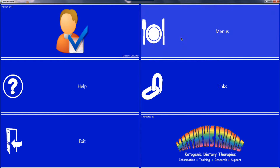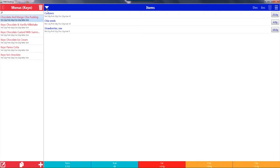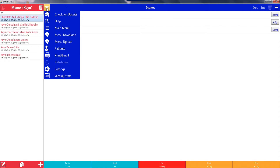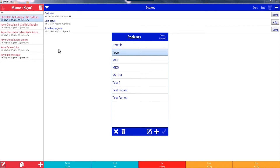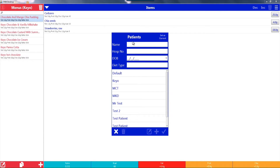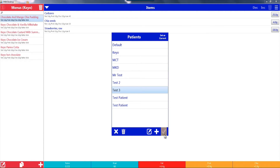Once you're ready to add a patient, click on the Menus button. Select the down arrow on the left-hand side of the Items bar and select the Patients option. From here, you can click on the plus icon in the bottom right-hand corner of the screen. This will display a box to add in patient details. Once you've entered the required information, click on the tick icon in the bottom right-hand corner of the box. Select the patient name from the list and click on Set as Current in the top right-hand corner of the Patients box.